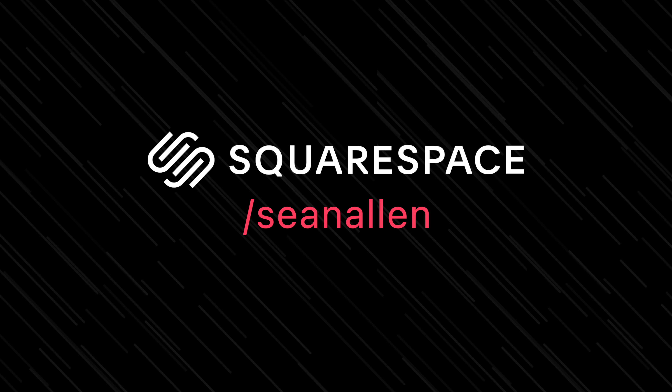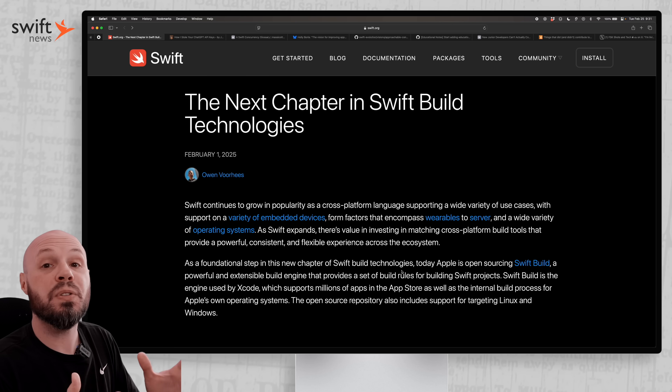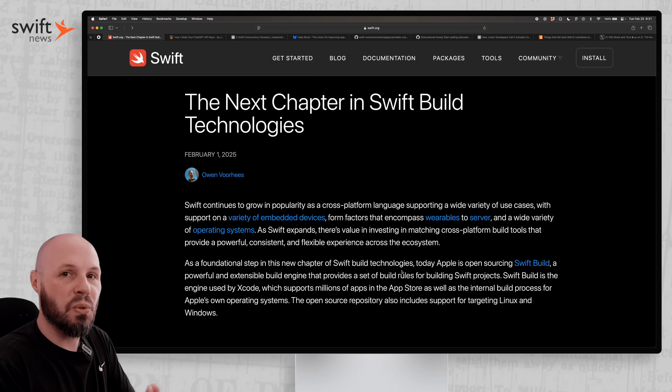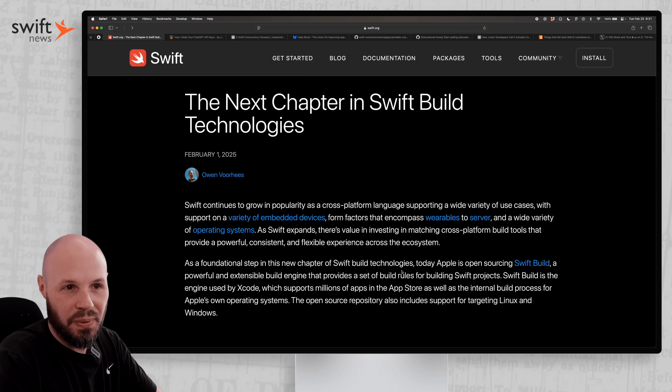Today's video is sponsored by Squarespace. First up, Apple is open sourcing Swift Build.